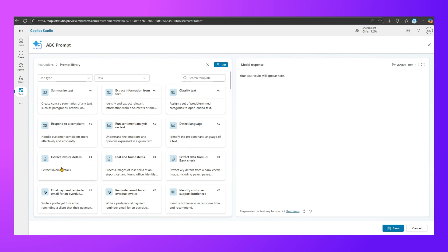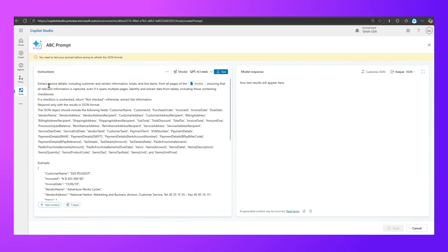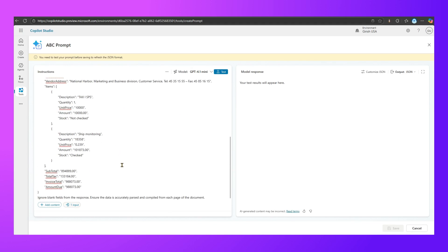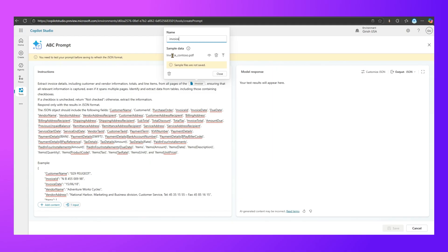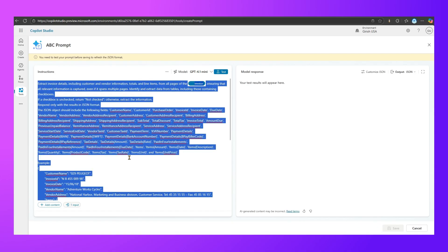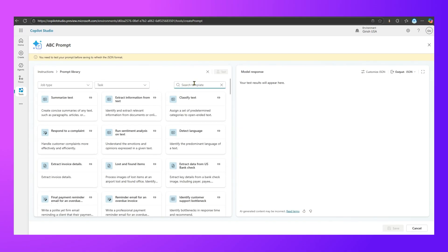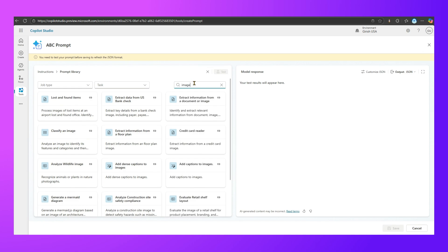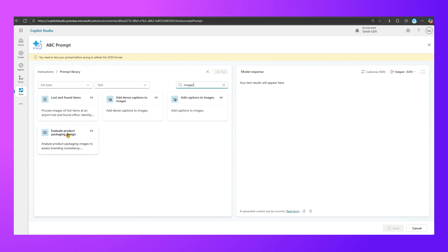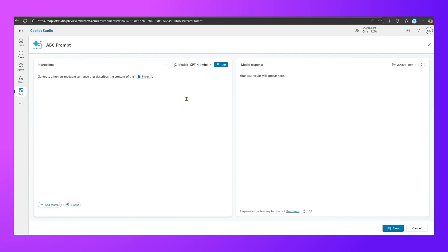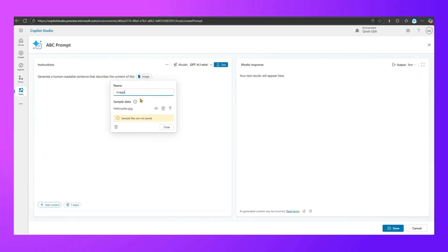I'll select 'Extract Invoice Detail' from the prompt library. Here the invoice input is a document rather than plain text, so the sample data is a file. Let me clear everything and search the prompt library for image-related prompts. Searching 'images' returns options like 'Evaluate Product and Packaging Design', 'Lost and Found Item', 'Add Dense Captions to Images', and 'Add Captions to Images'. I'll pick 'Add Captions to Images'.